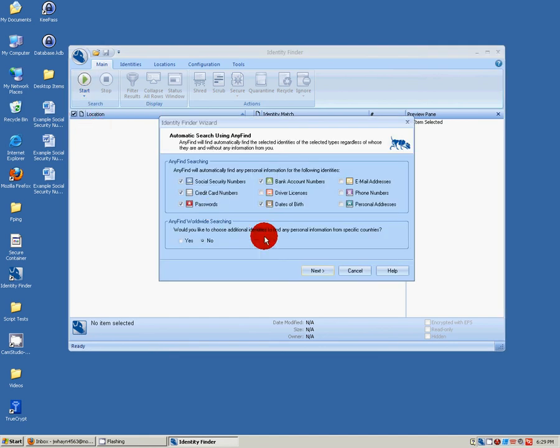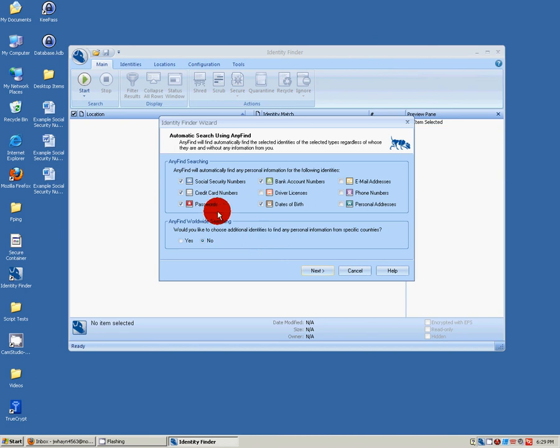This will let you choose what information to search for. Identity Finder is a search engine that runs through your computer and looks for specific information. You can pick out items such as social security numbers, credit card numbers, passwords, and sensitive data such as that. What you'll want to do is select what information you're going to search for.